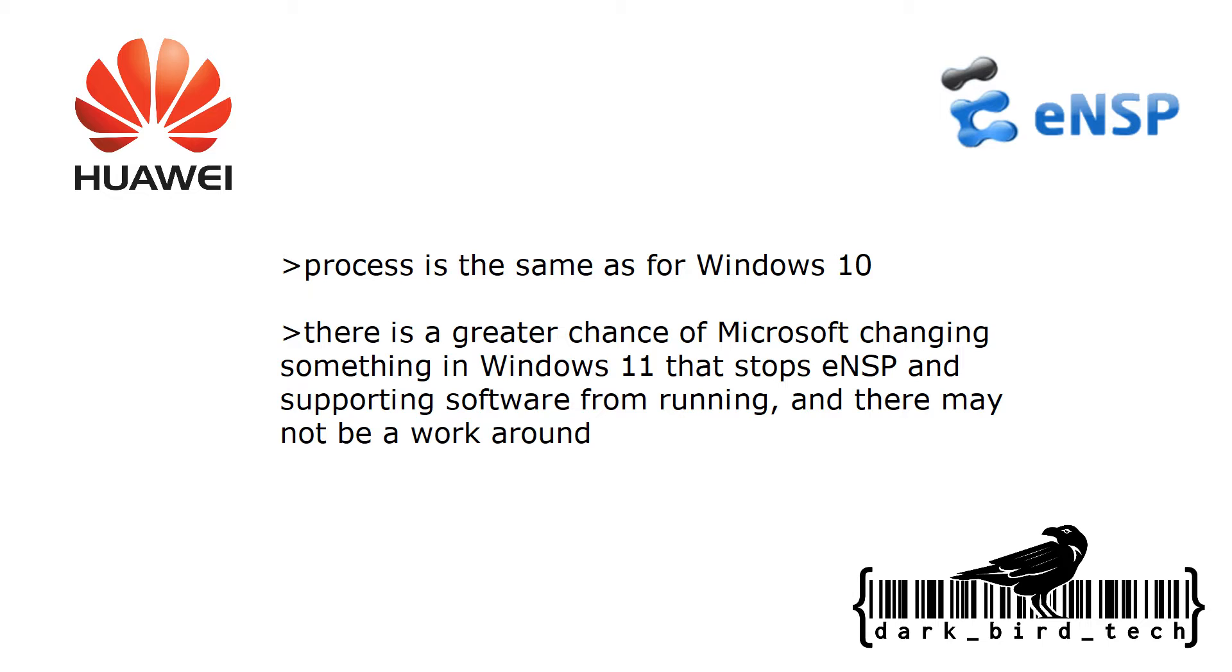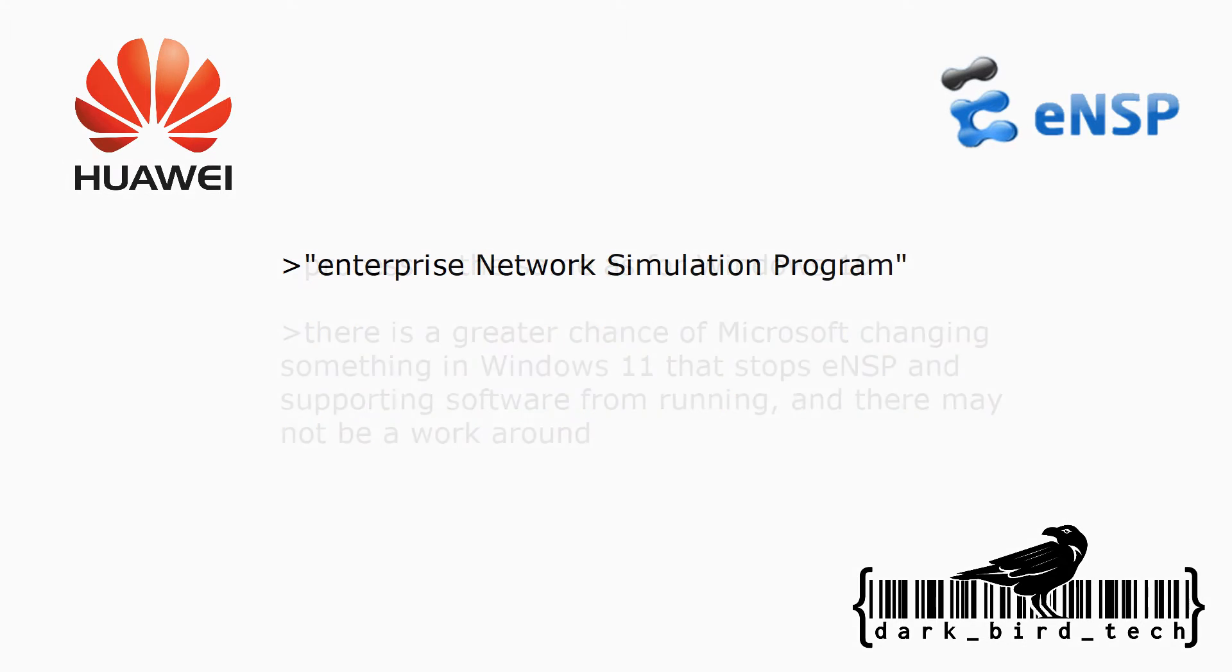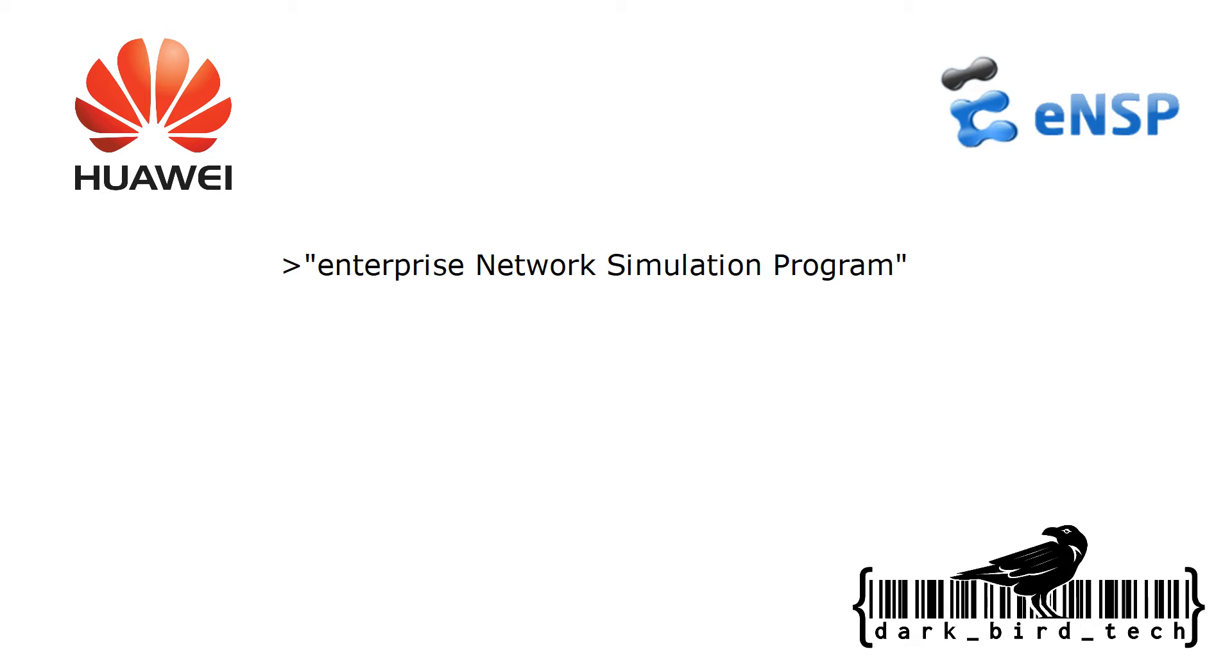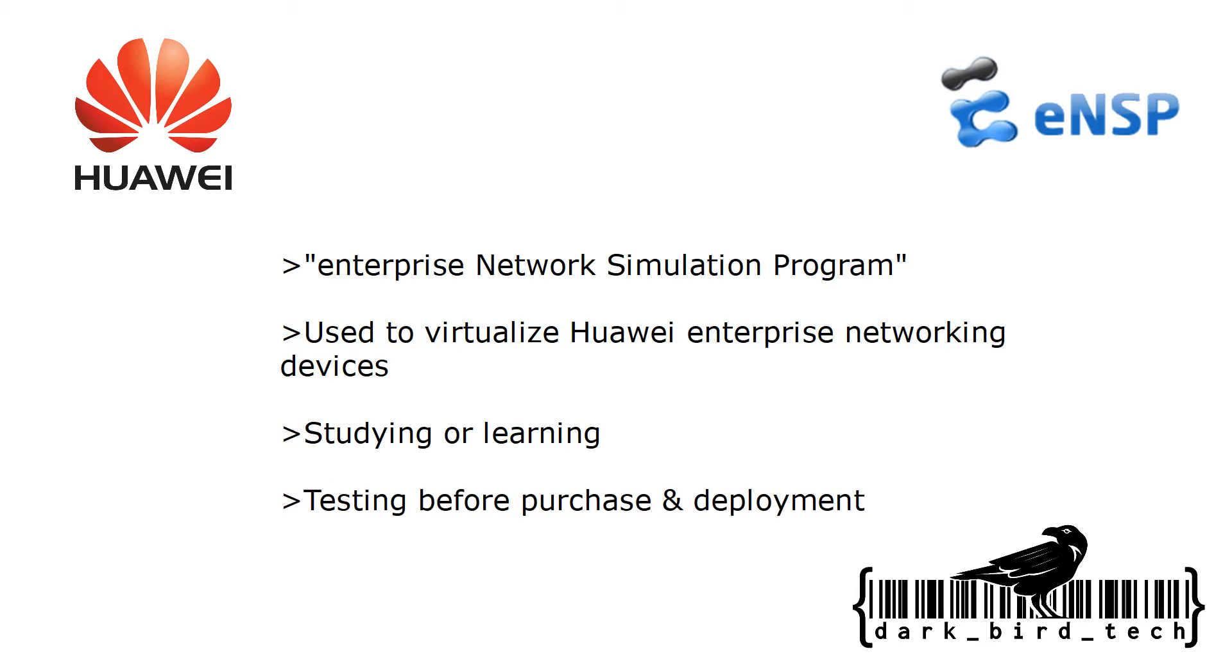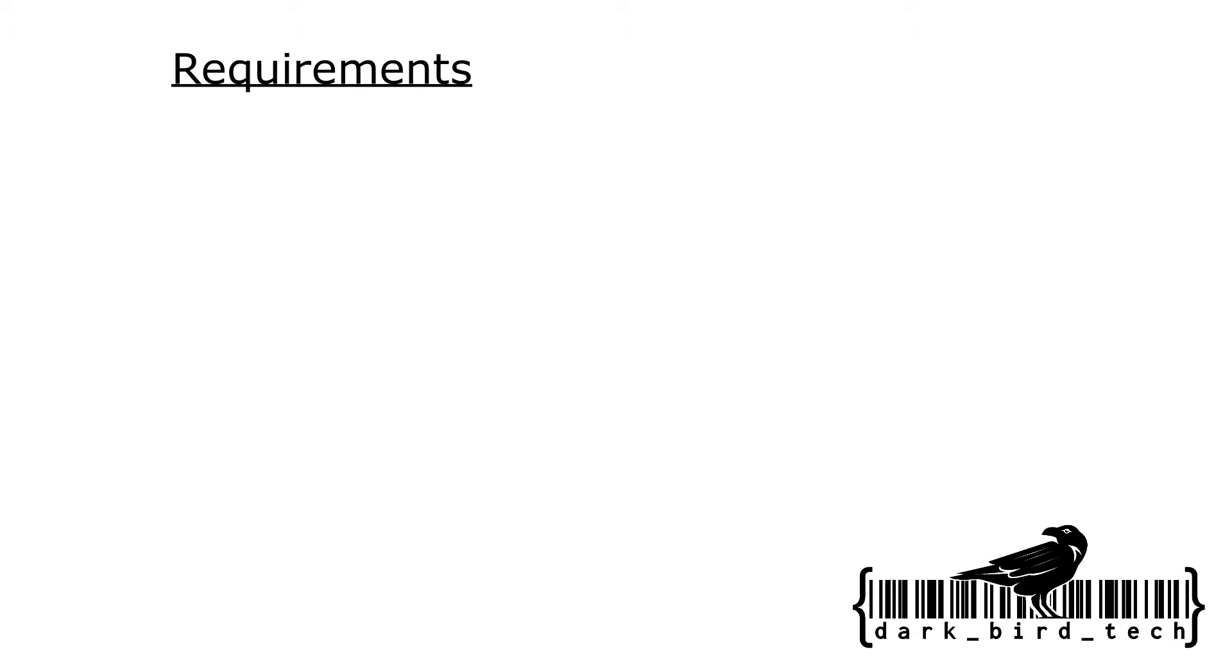For those of you who are watching this for the first time, let's talk about what ENSP is first. ENSP is the Enterprise Network Simulation Program from Huawei, which is used to virtualize Huawei enterprise networking devices. This can be very useful because it means you can study, learn, or even test some of the devices before you deploy them or even before you purchase them, which can save you some money.